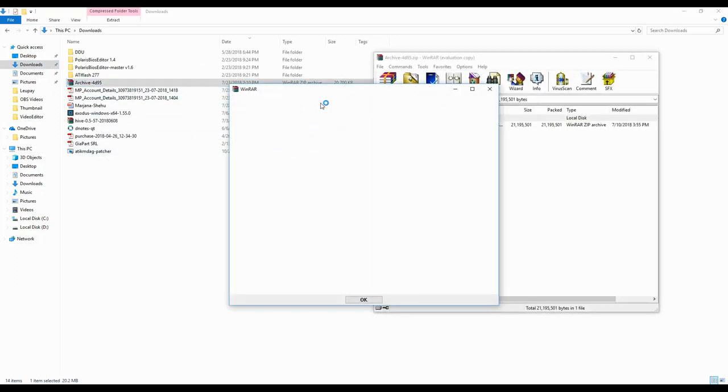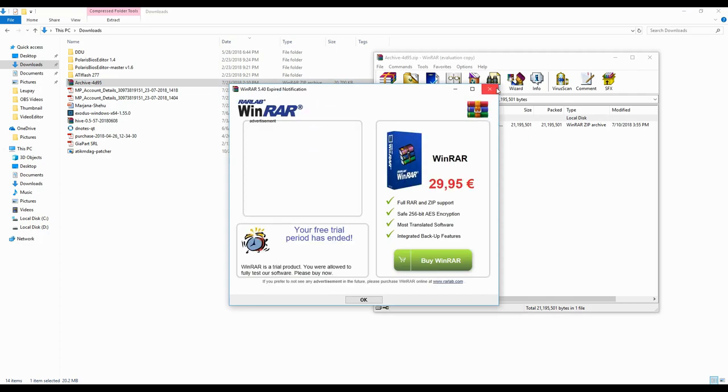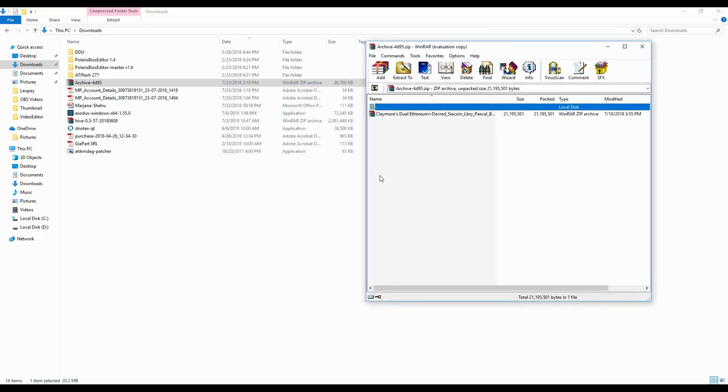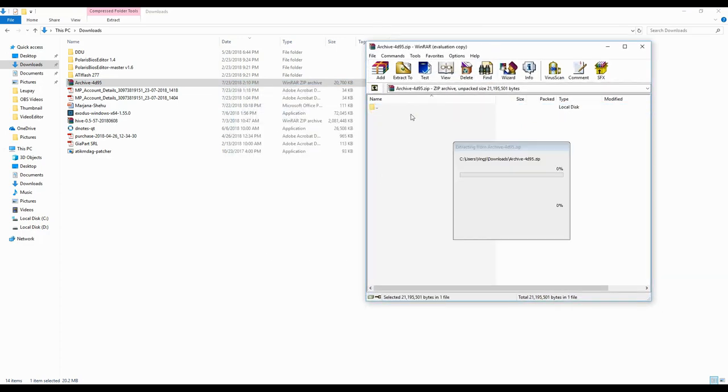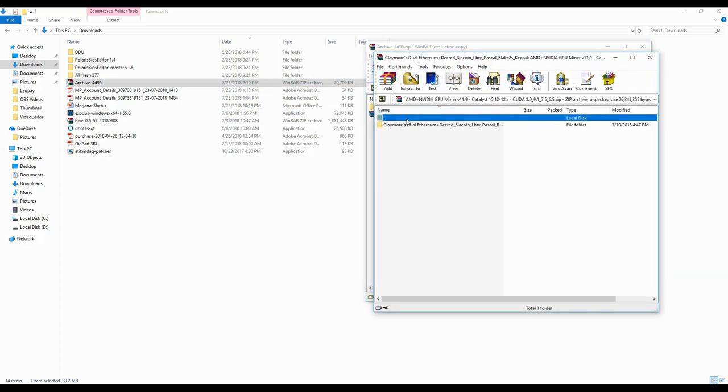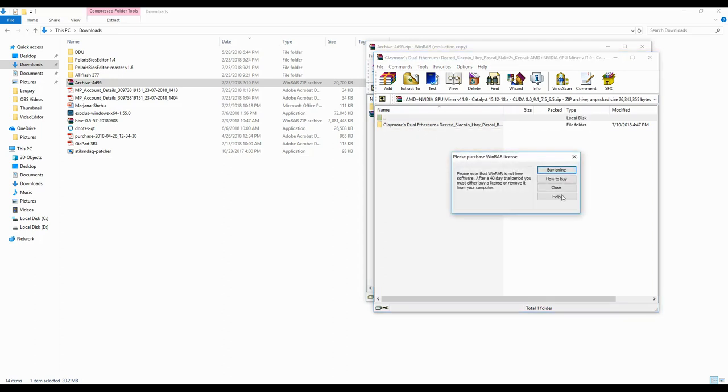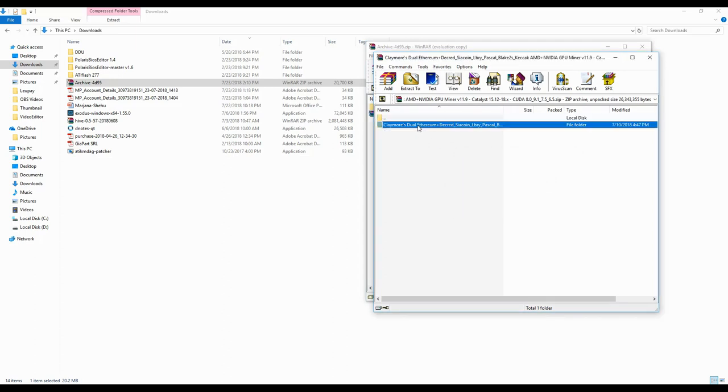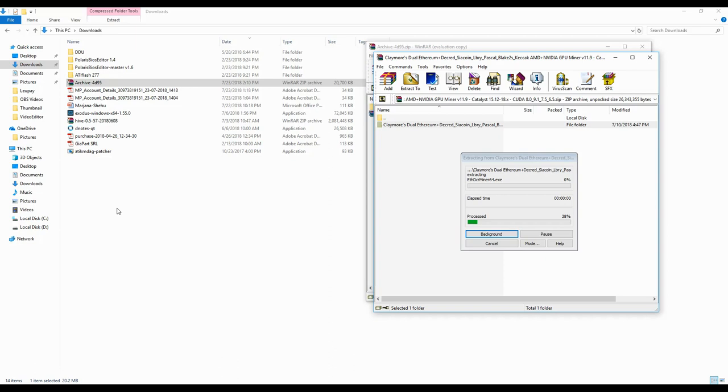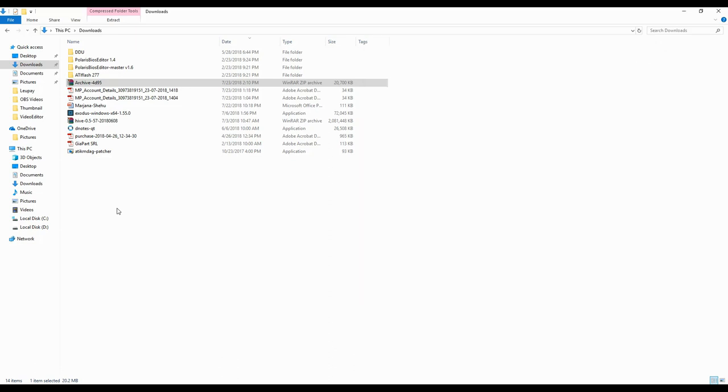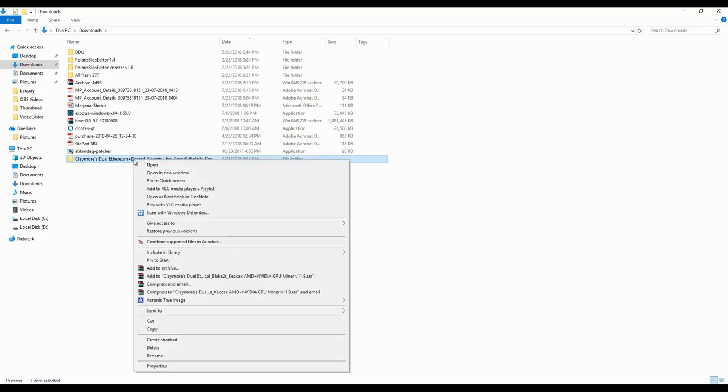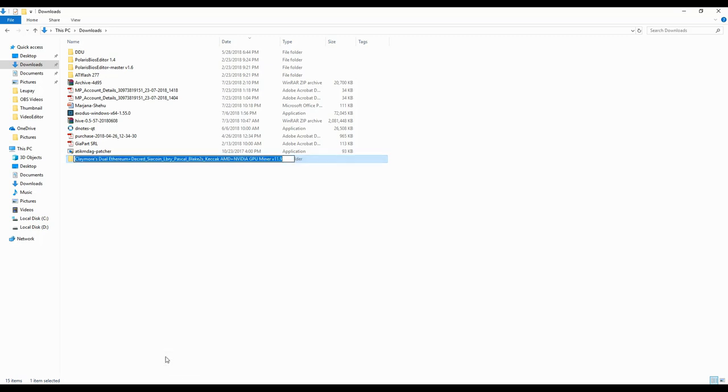After you click on download, obviously the file will be downloaded. Then you go to your download folder and you open the new folder of Claymore that you just downloaded. Obviously the first thing we need to do is extract it. Basically you can extract it wherever you want. I will extract it here, it's easier for me.